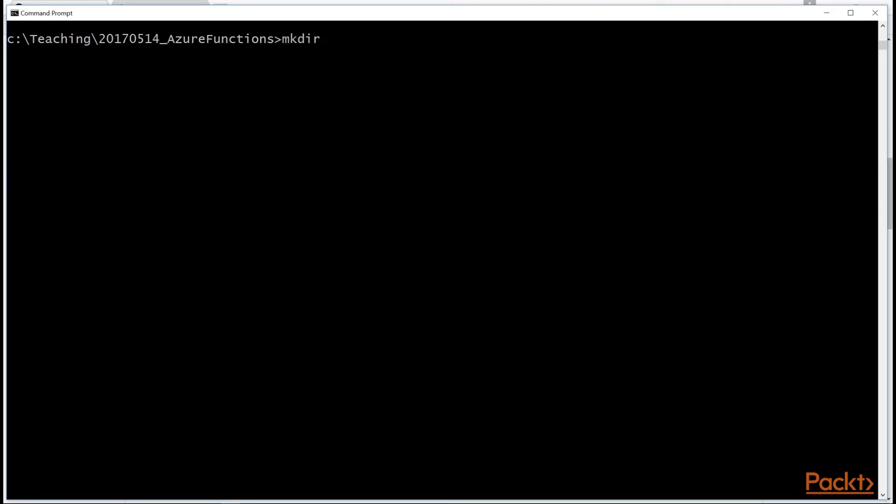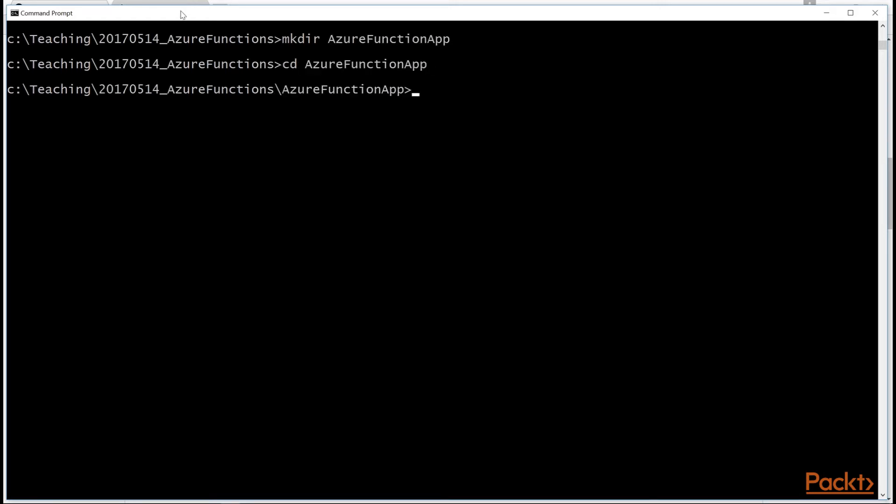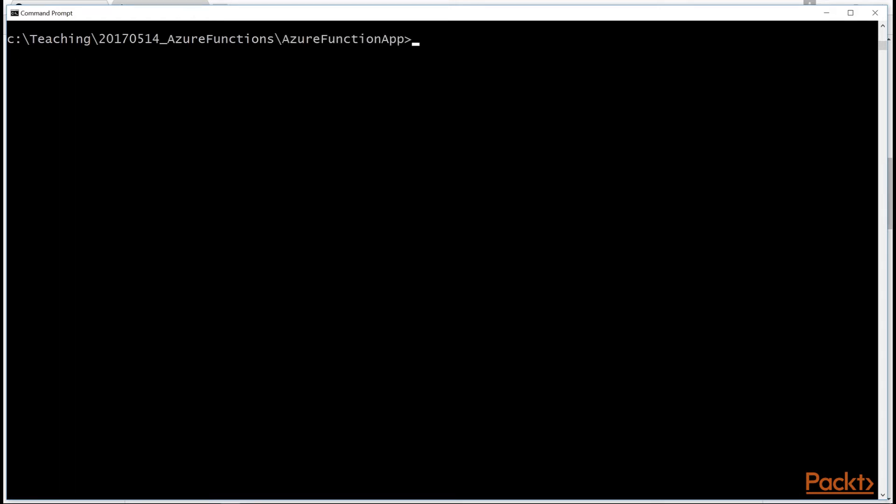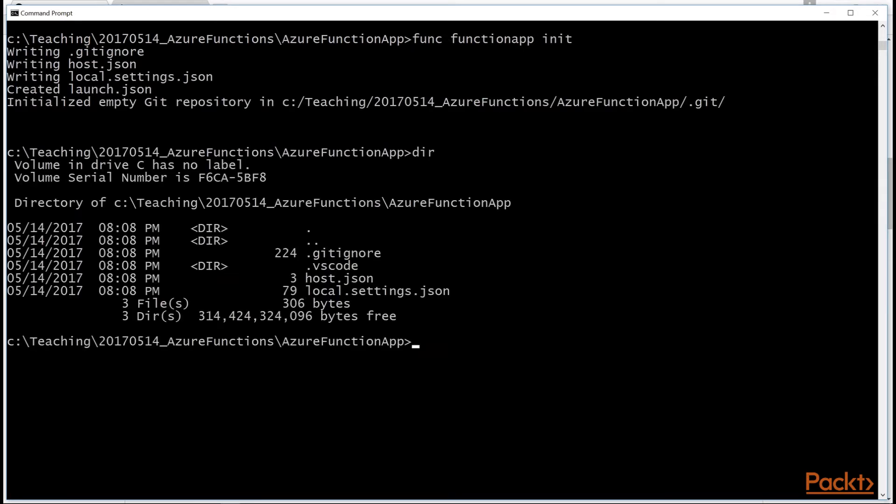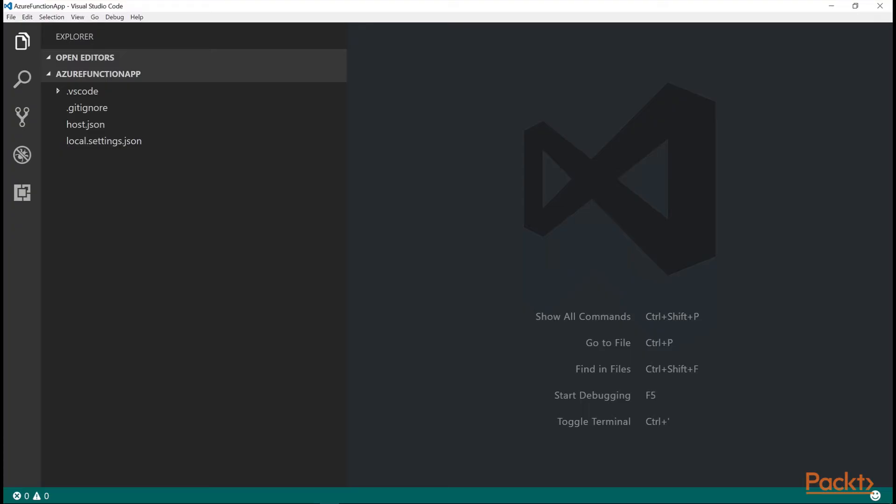In this case, I'm just going to, let's make a folder called Azure Function App. And then I'm going to go into it. And then I'm going to initialize it as a function app. So func function app init. And you can see it created some files. Let's edit it in Visual Studio Code. So code space dot will open up the Visual Studio Code editor in this folder.